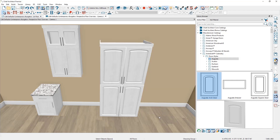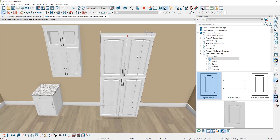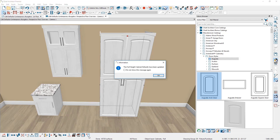In my opinion the easiest way to change your cabinet defaults is to take an existing cabinet, make the changes — the molding, the hardware, the door style — use the Set as Default tool, and you'll quickly change your cabinet defaults.